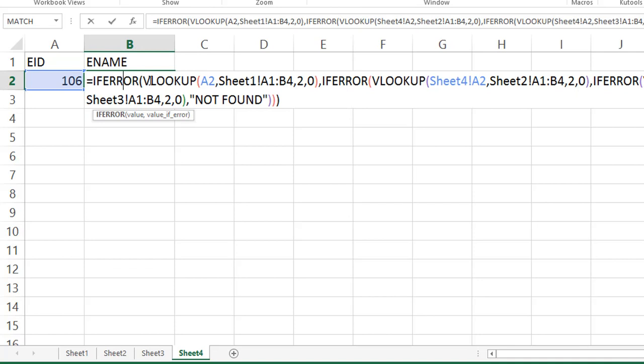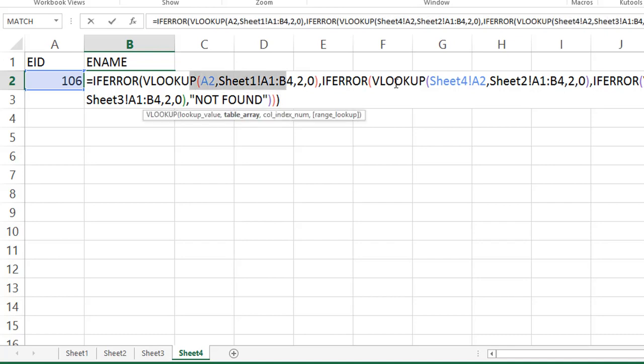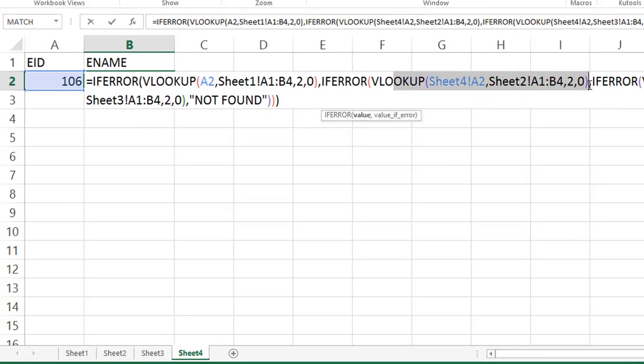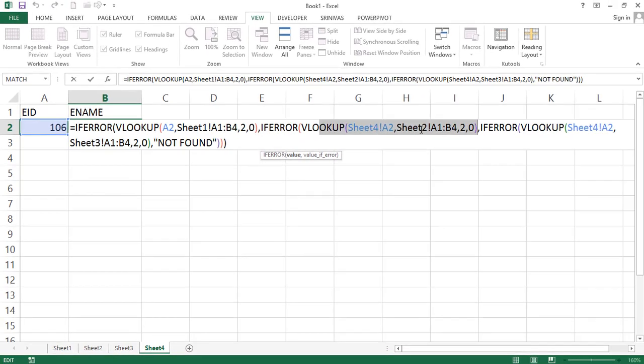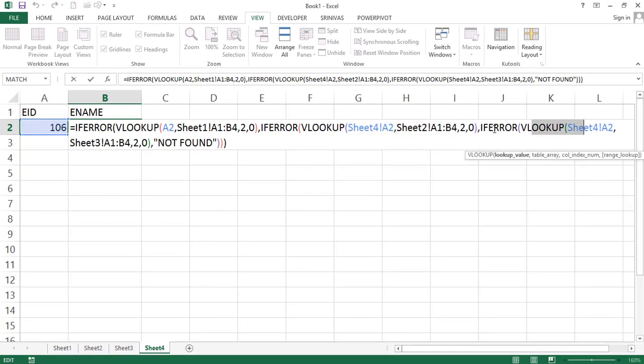See here, the formula is, we are writing if error function. Inside the if error, we are writing VLOOKUP. VLOOKUP. See, lookup value, table array, column index number, exact match. This is for sheet 1. Again, VLOOKUP. This is for sheet 2. Same lookup value, table array, column index number. Same like sheet 3 also.